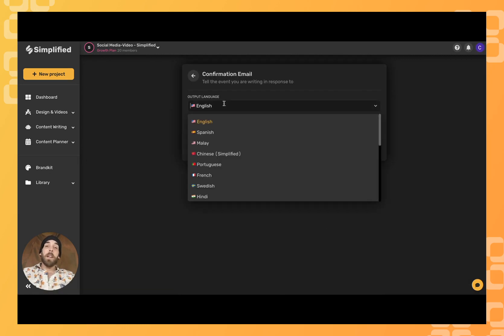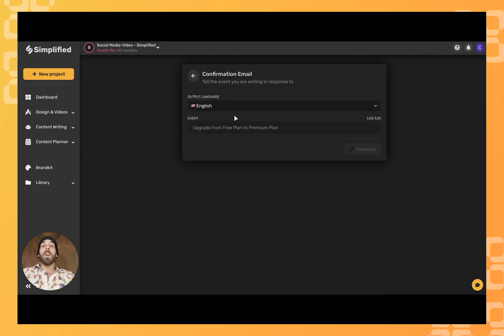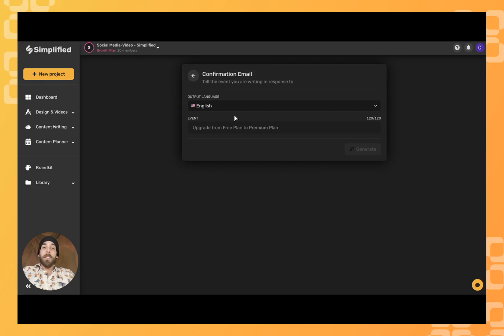Pick your language, and then provide some information on the upcoming event or sale that you're confirming about.